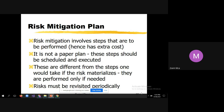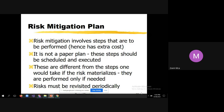Risk mitigation involves steps that have extra cost — mitigation plans always come with added cost. It is not a paper plan; these steps should be scheduled and executed. The overall idea of mitigation is to reduce the impact of a particular risk. These steps are different from what one would take if the risk materializes — they are performed only if needed. Risks must be revisited periodically.